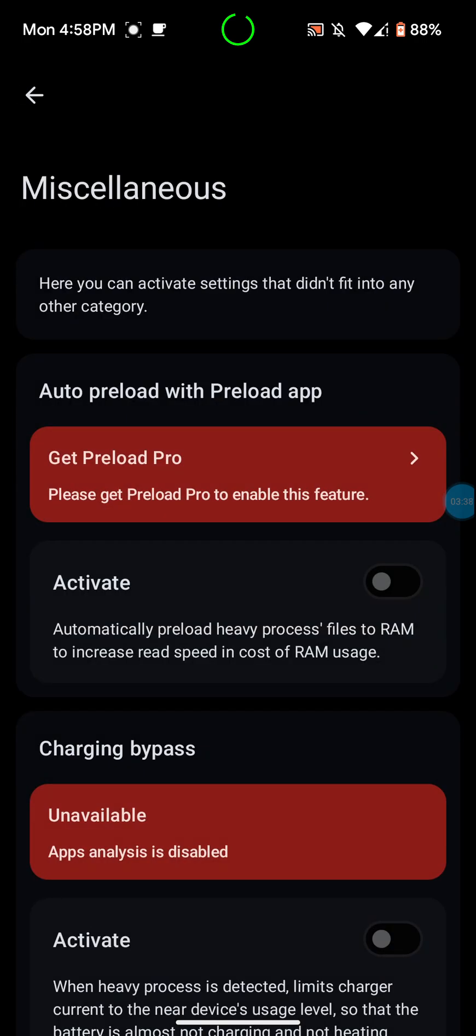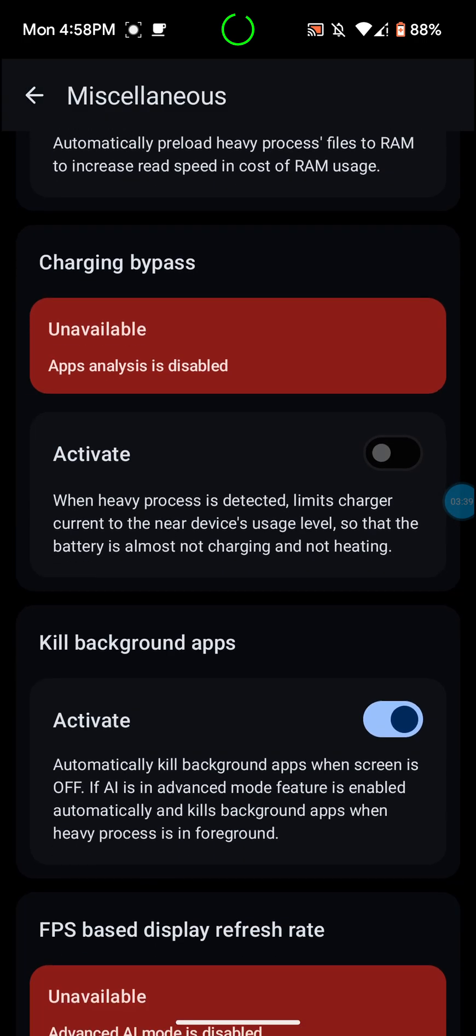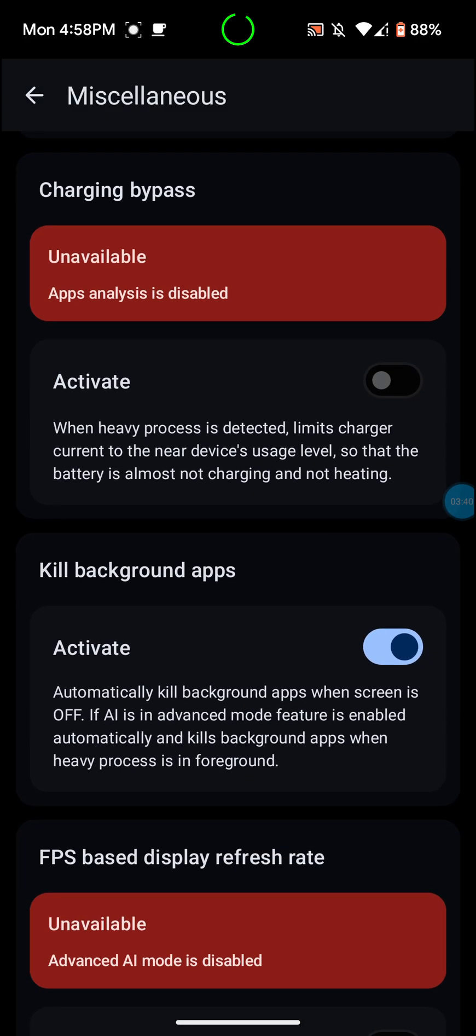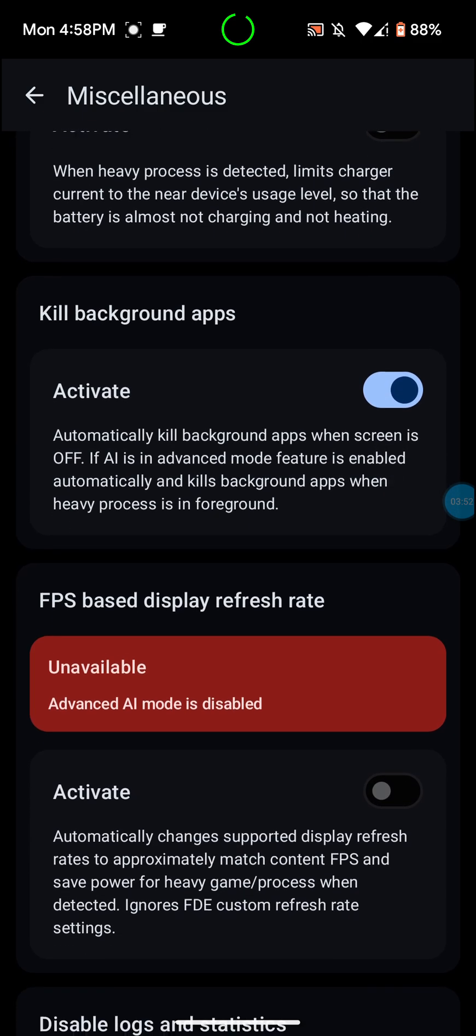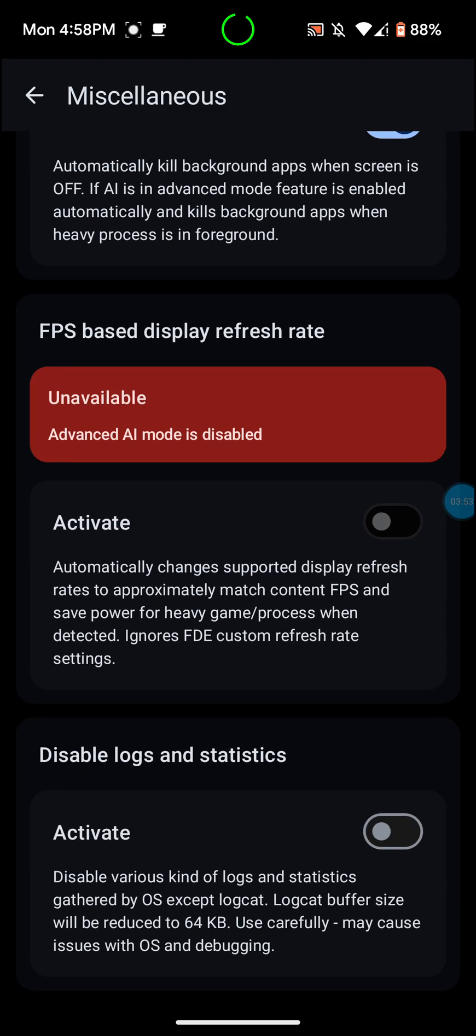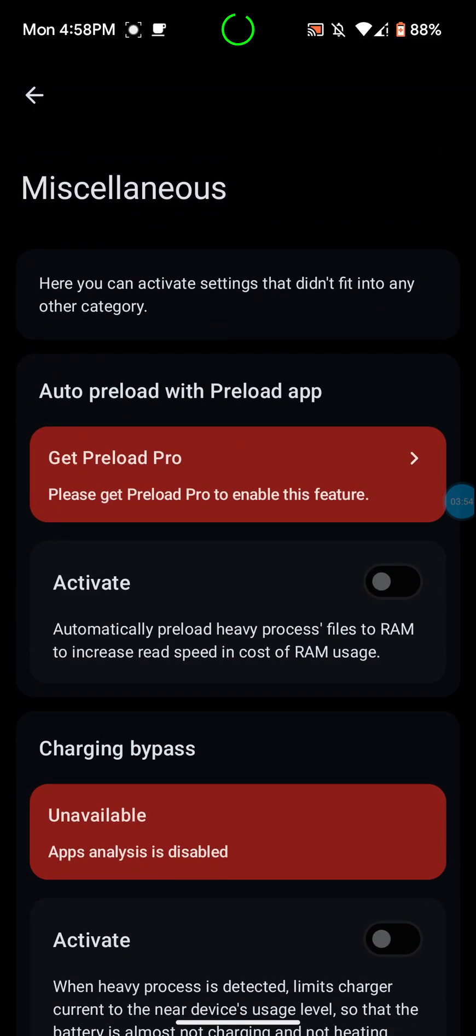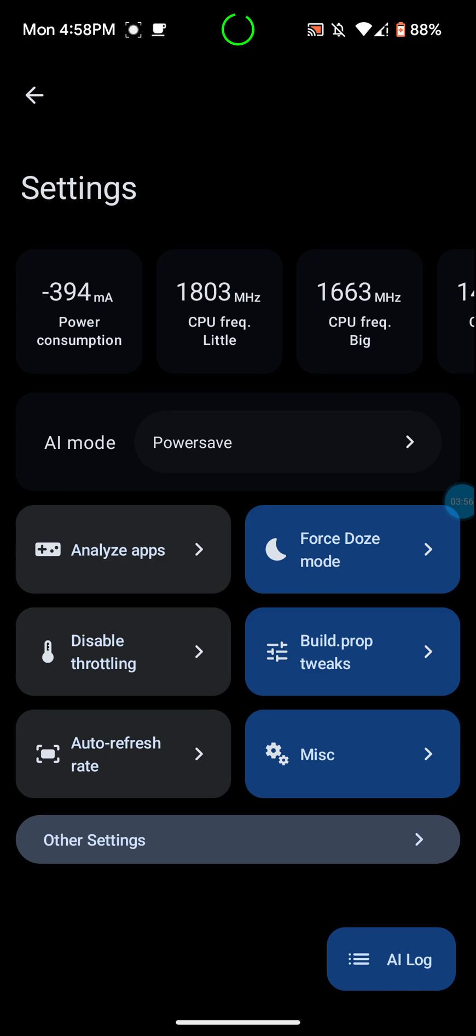Build prop tweaks, I keep that as the default. I don't mess with any of that. MISC, I go in here and I've actually turned on this. Kill background apps. Automatically kill apps when the screen is off. So I just keep that on.